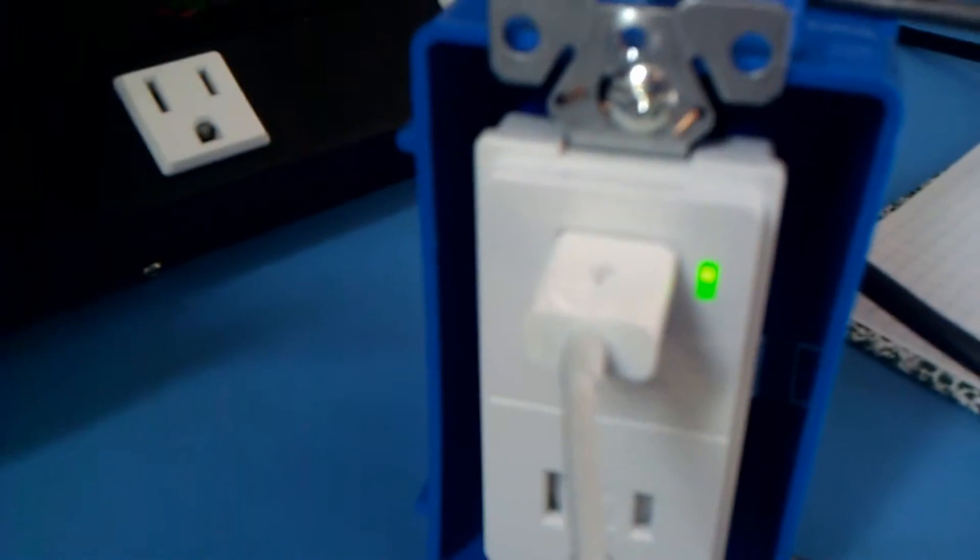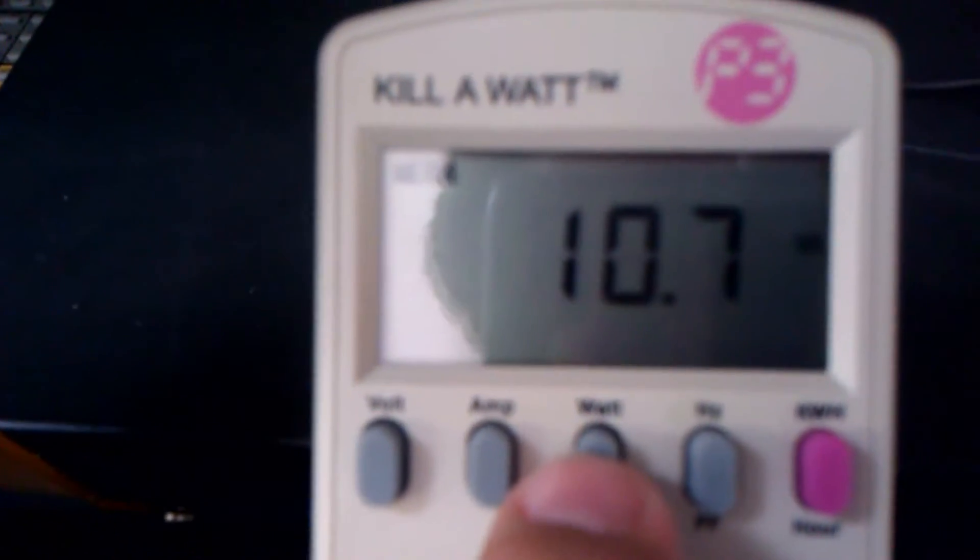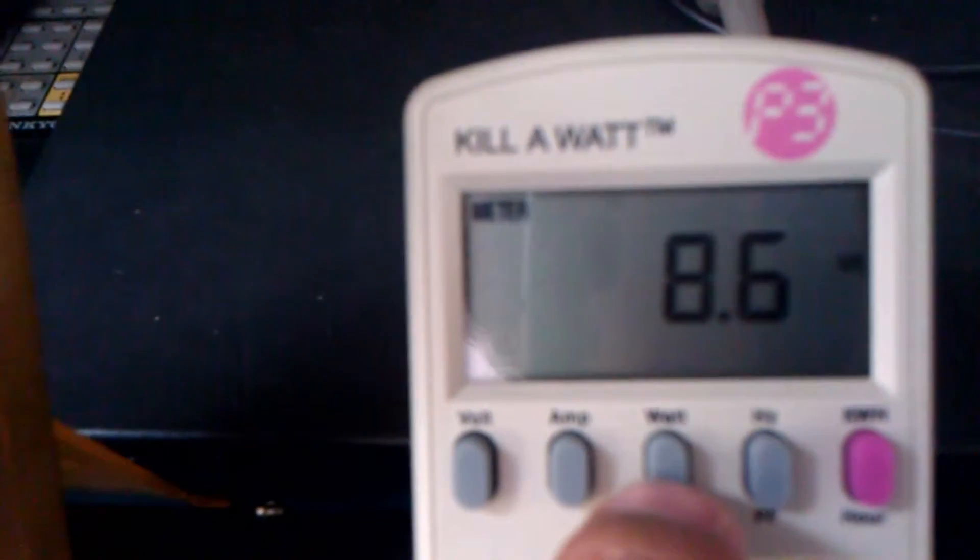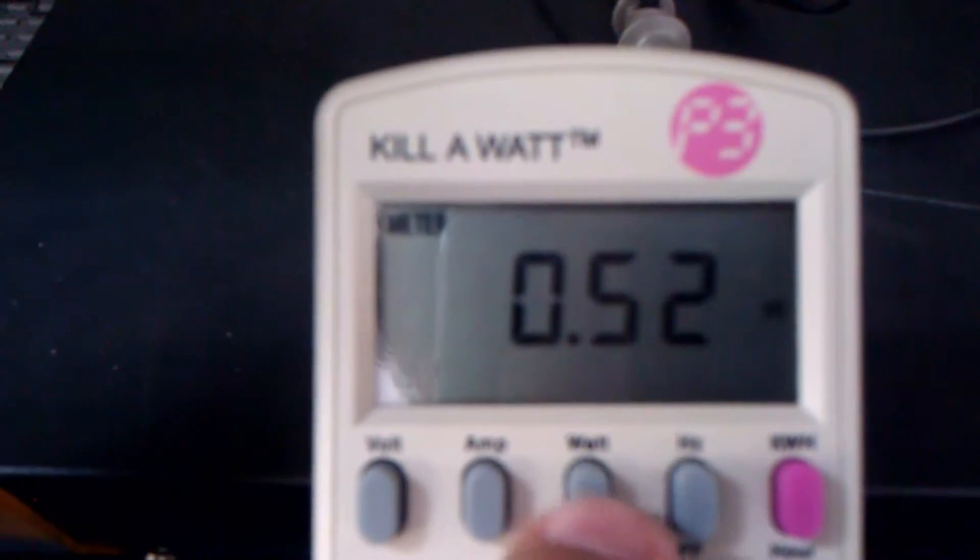All right. First up is the iPad Gen 1. And the light has gone on, sounds have been made. And we are pulling 5.8 watts and 10.7 VA. Power factor has dropped to 0.54. Next up, we have the Nook Glow, Nook Gen 2. And it's charging. And we get a power factor correction of 0.51, 4.5 watts, 8.6 VA. Next up, we have the Android phone that we're recording this with. VA 8.6, wattage 4.4, power factor 0.5.